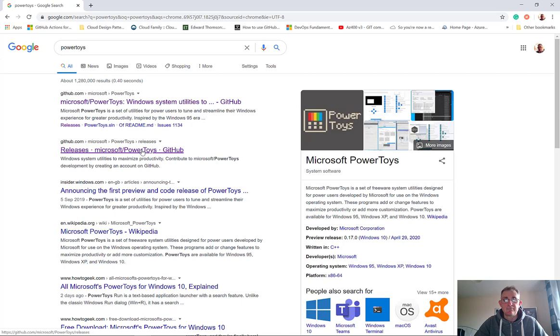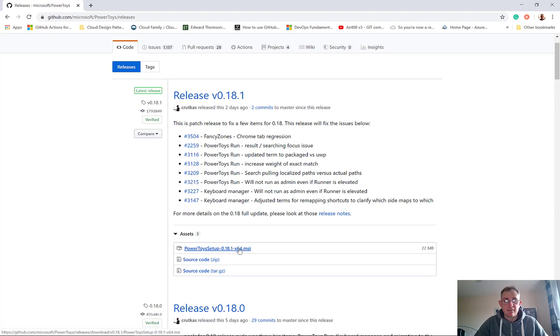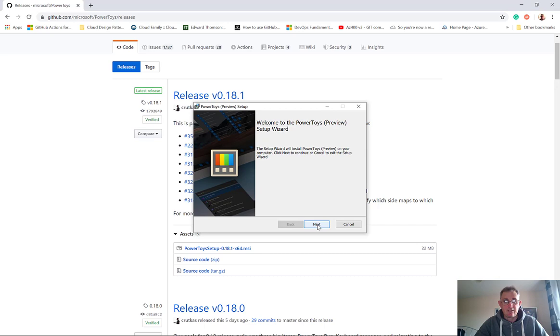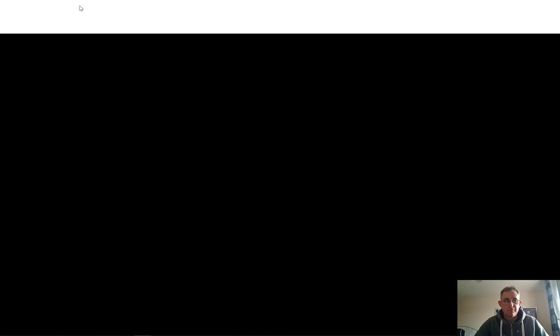If I just search Google for PowerToys and click on the releases link, then scroll down a little bit you'll see this MSI link. So I'm just going to install that. Just let that download. Okay now it's downloaded let's click open. Let's click next. Let's click finish. Let's close this down.